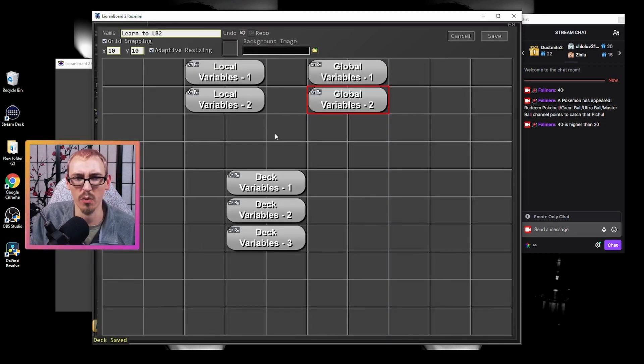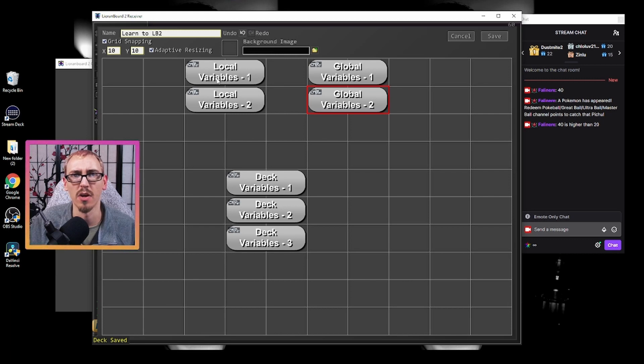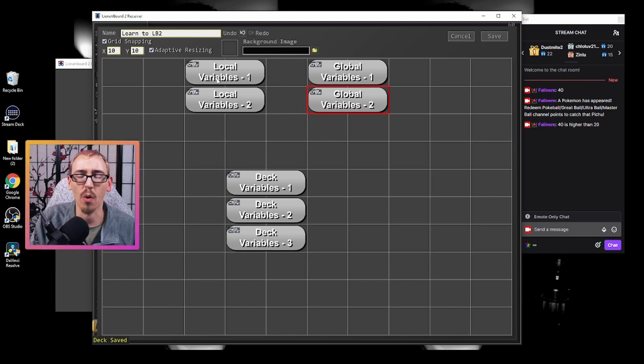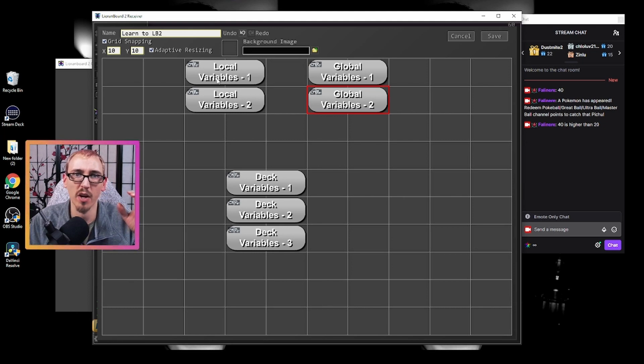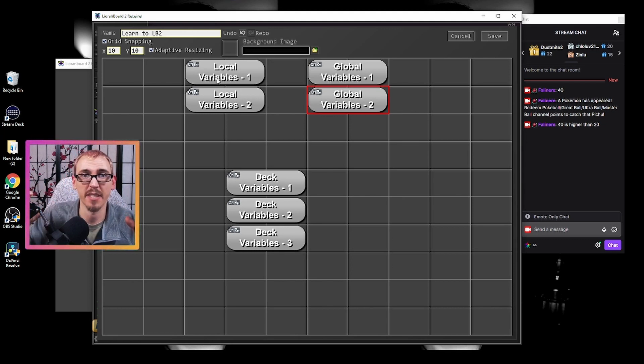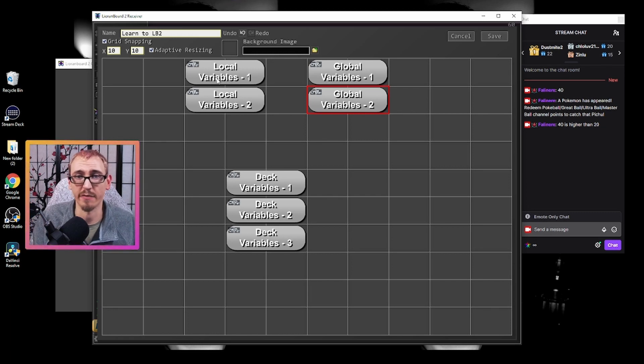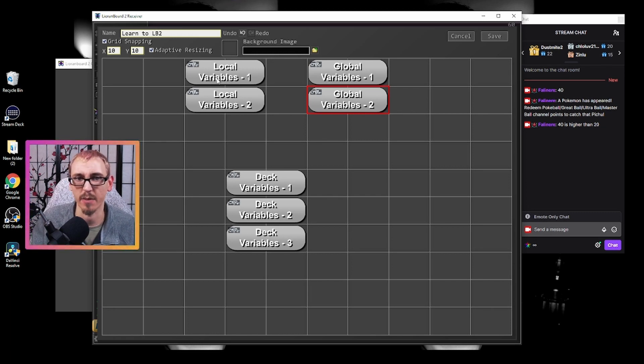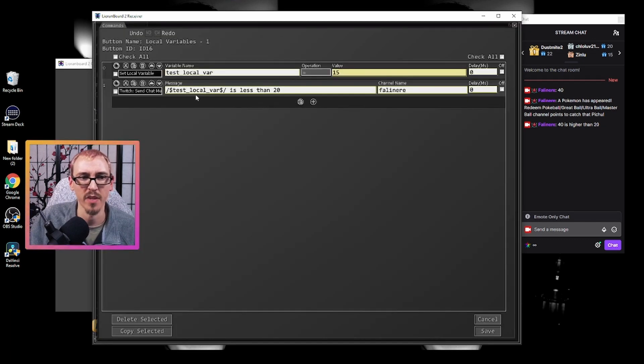Now, let's talk about local variables. As I said before, local variables are variables that are only used in that button. So if you name a variable in one button and then name it the same thing in a different button, as long as they're local, they won't interfere with each other. Even if both things happen at the same time, they're completely separate. They don't talk to each other. So let's look into this.